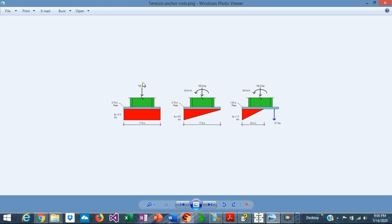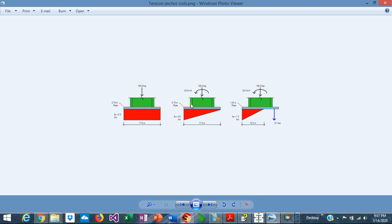When the load in the column is just compression and is concentric, the resulting bearing stress is uniform under the base plate, and the maximum bending moment is produced by the bearing stress acting in the cantilever portion of the base plate. When we add some small moments to the column, the resulting bearing stresses are no longer uniform — the distribution is a trapezoid, but everything is still in compression. There is no tension in the anchor rods.